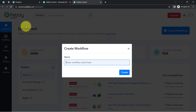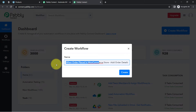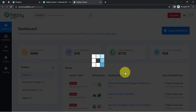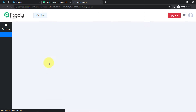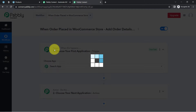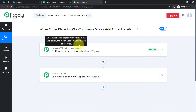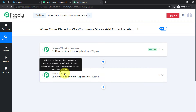After reaching the dashboard, click on the blue button that says 'Create Workflow' and provide any name to your automation. I have named it 'When order placed in WooCommerce store, add order details in Notion.' Click on Create and you will find two boxes — trigger and action. Trigger means 'when this happens' and action means 'do this' — so whenever this happens, automatically do this.